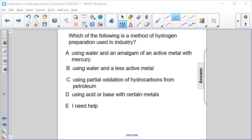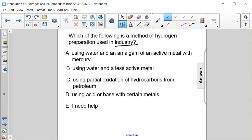Which of the following is a method of hydrogen preparation used in industry? A: using water and an amalgam of an active metal with mercury. B: using water and a less active metal. C: using partial oxidation of hydrocarbons from petroleum. D: using acid or base with certain metals.